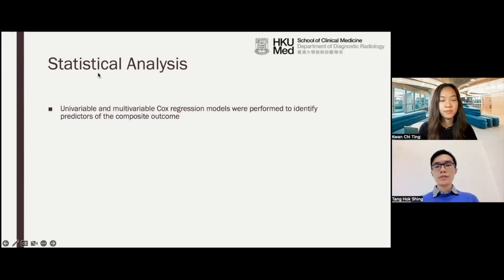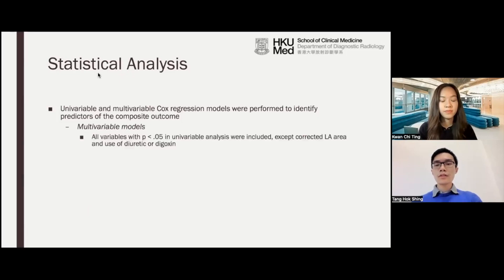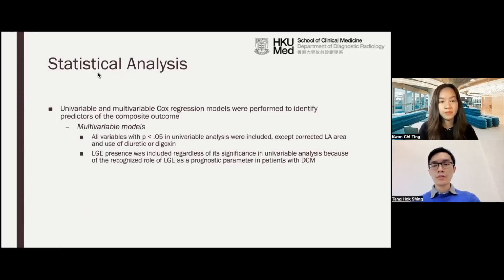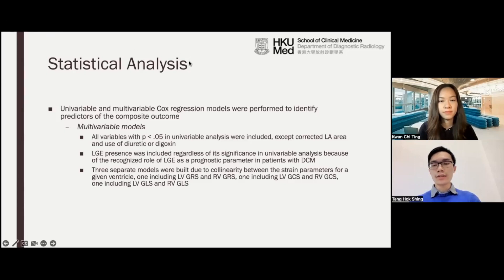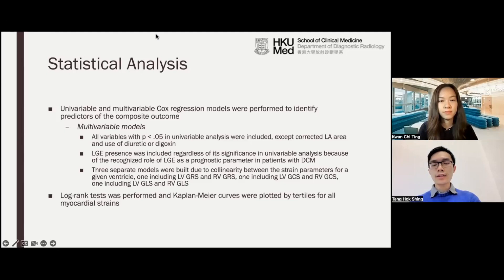For statistical analysis, univariable and multivariable Cox regression models were performed to identify predictors of the composite outcome. All variables with a p-value less than 0.05 in univariable analysis were included in the models. The presence of LGE was included in the multivariable models regardless of its significance in univariable analysis, because of the recognized role of LGE as a prognostic parameter in patients with DCM. Because of the collinearity between the strain parameters for a given ventricle, three separate multivariable Cox regression models were built: one including LVGRS and RVGRS, one including LVGCS and RVGCS, and one including LVGLS and RVGLS. Also, log-rank tests were performed, and Kaplan-Meier curves were plotted by tertiles for the myocardial strain parameters.